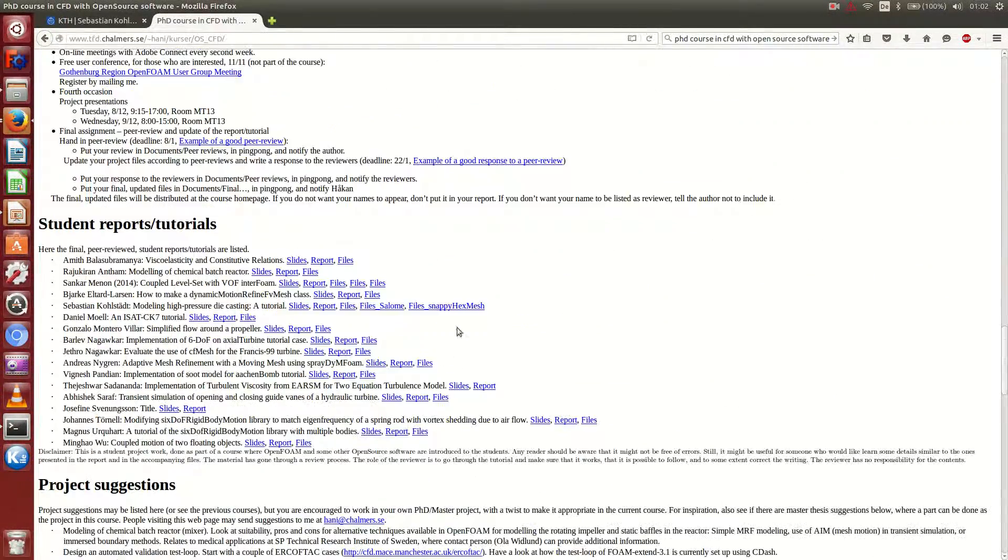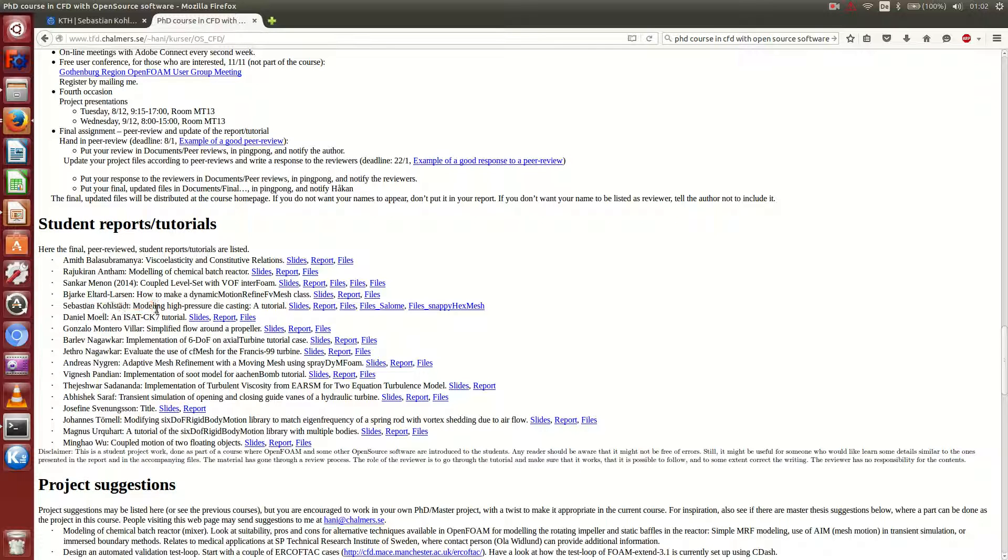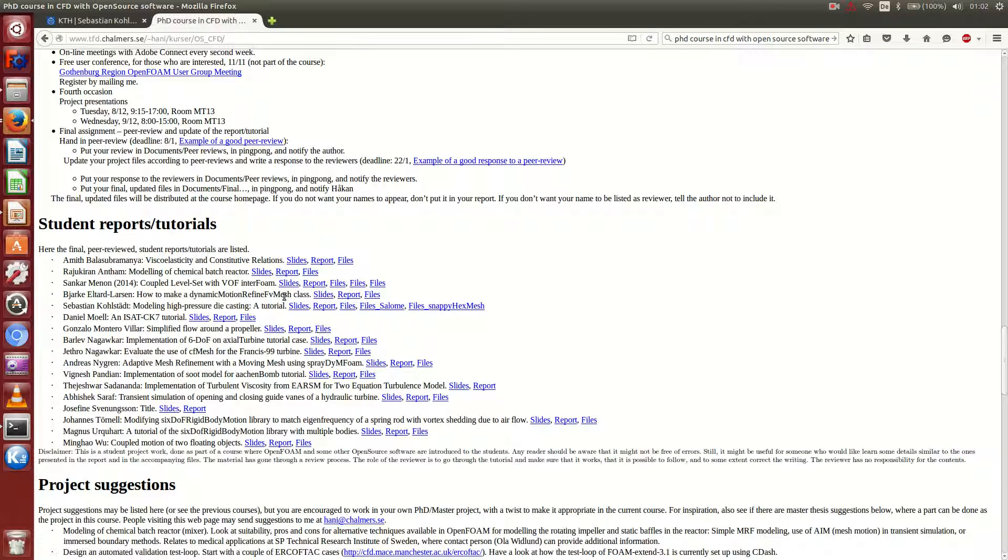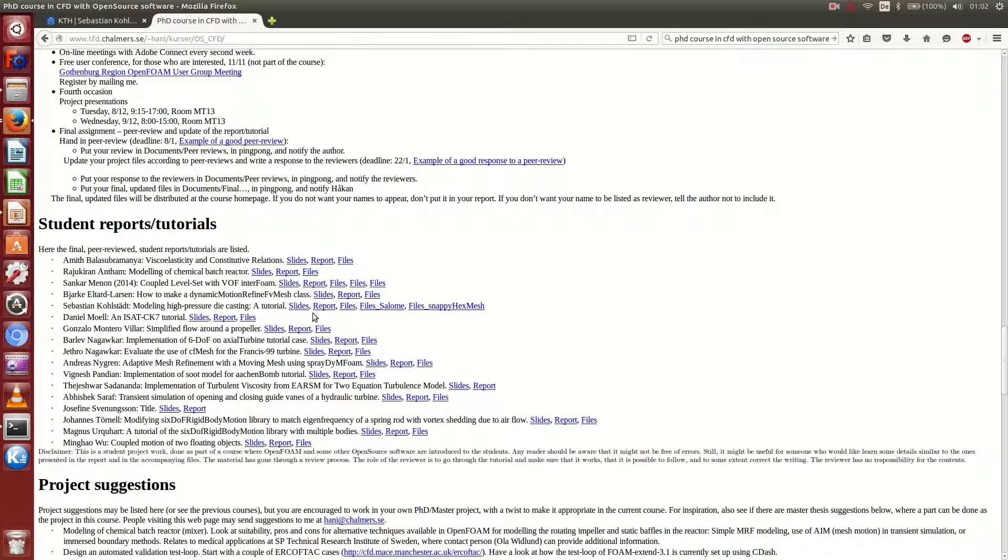And this was the project that I did. Modeling high pressure die casting. And if you want to read more about it, instead of doing the video to following the video tutorial, you can also read the report here. I have to talk to Håkan. Maybe he can even include the link to the YouTube file on this webpage.